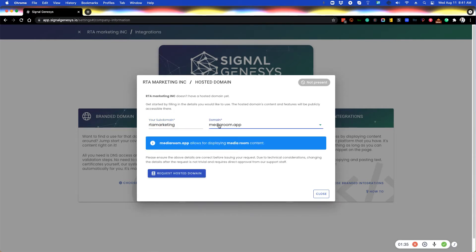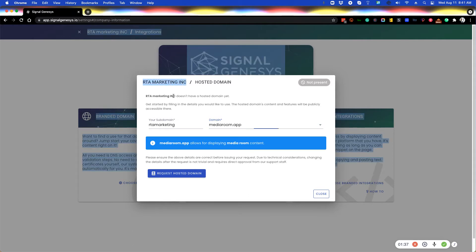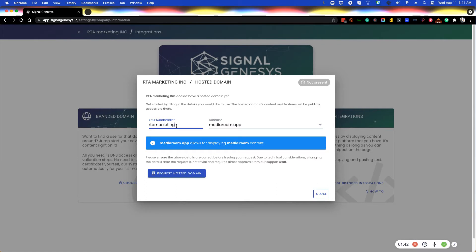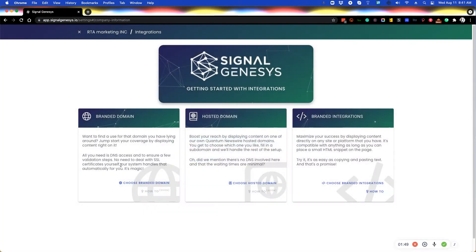And then you would choose from the dropdown media room dot app. Now I won't do this because this agency may want this as well, but you can choose what you want here as long as it's available. And then you can hit request hosted domain that will launch the media room on the hosted domain.